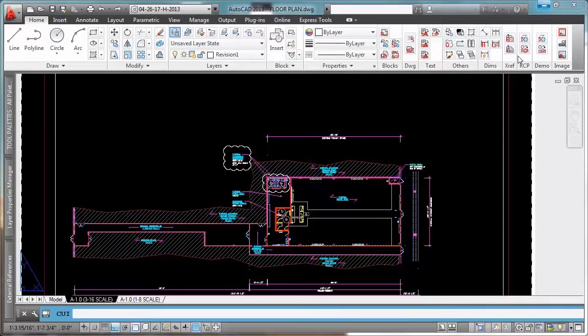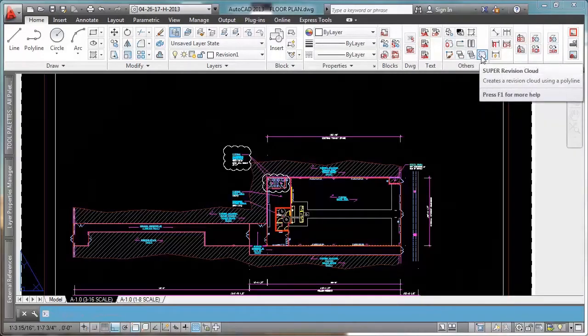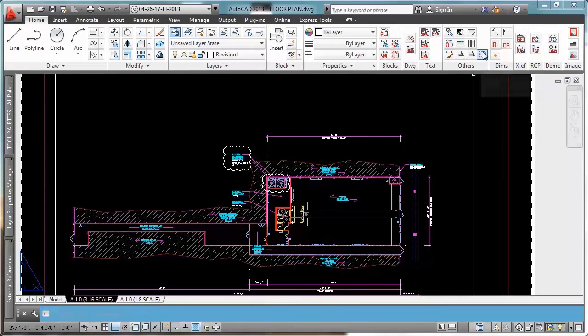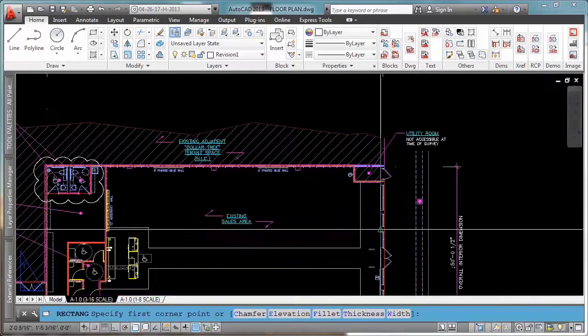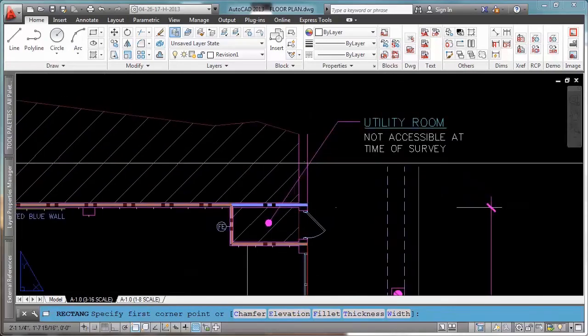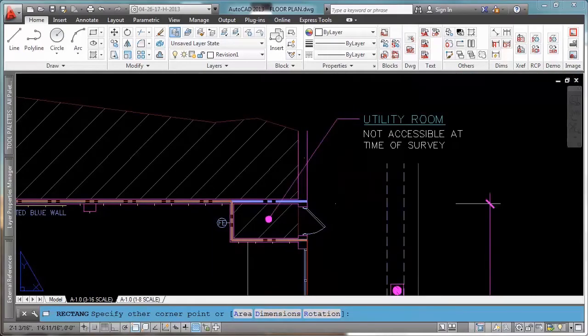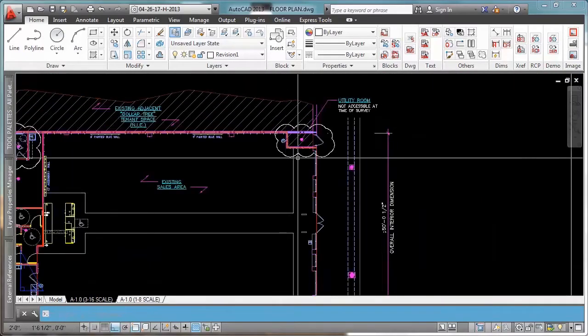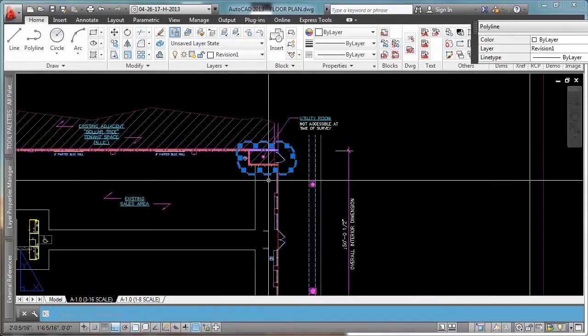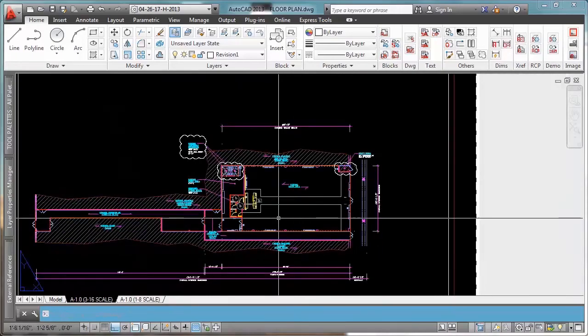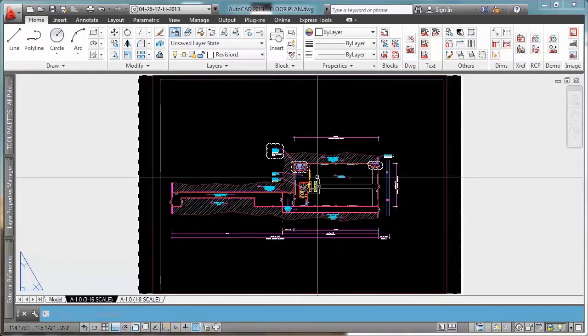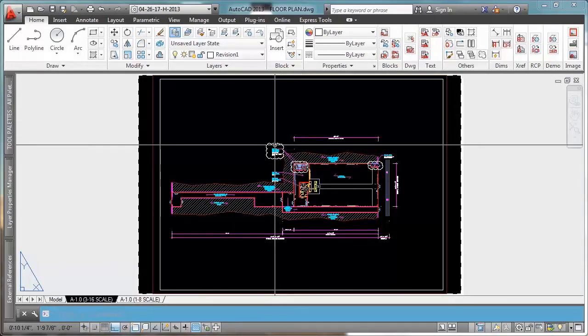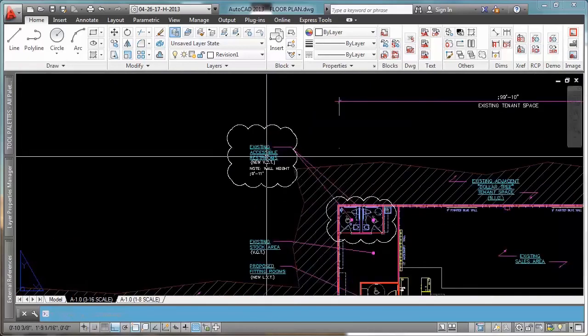Okay, now as you can see your super revision cloud appears in here, and it's ready to be used let's test it. Click. Let's say I did a revision on this utility room. I will draw my rectangle and boom. We have our revision cloud in the right layer and it's easy to do. All right guys that was all for this tip. And please leave some comments, subscribe, and see you next time.